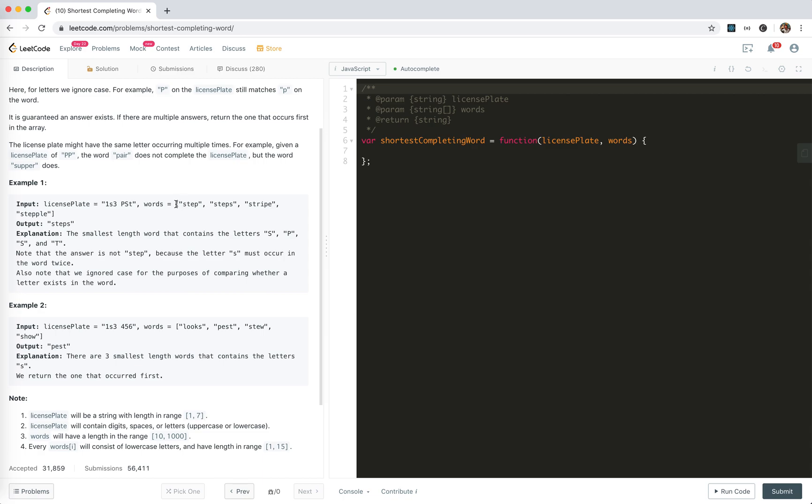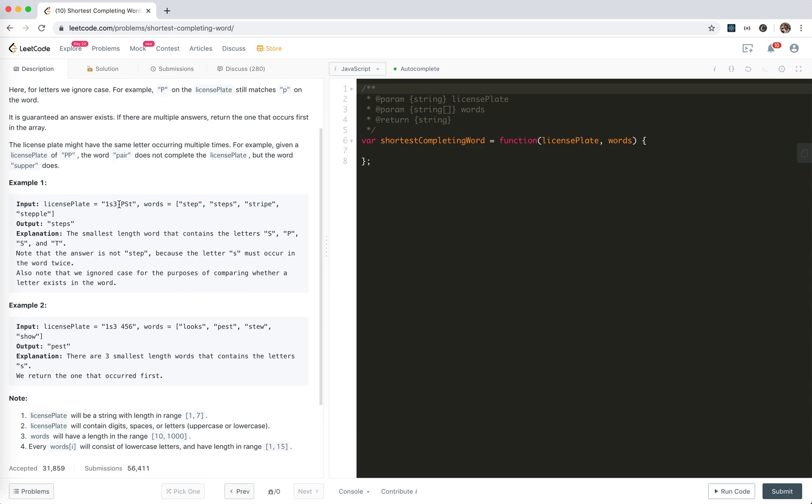So we loop through the word, it will be linear time, and we will loop through each letter of the word, linear time, and to compare against the license plate. Of course, we need to pre-process this license plate to get the count of each letters.